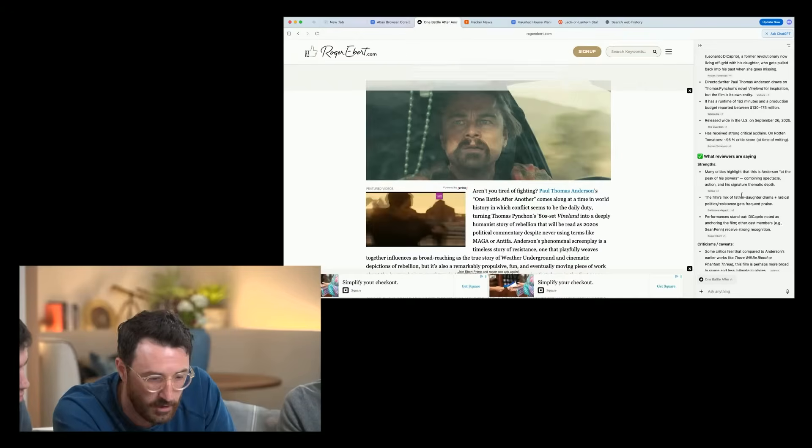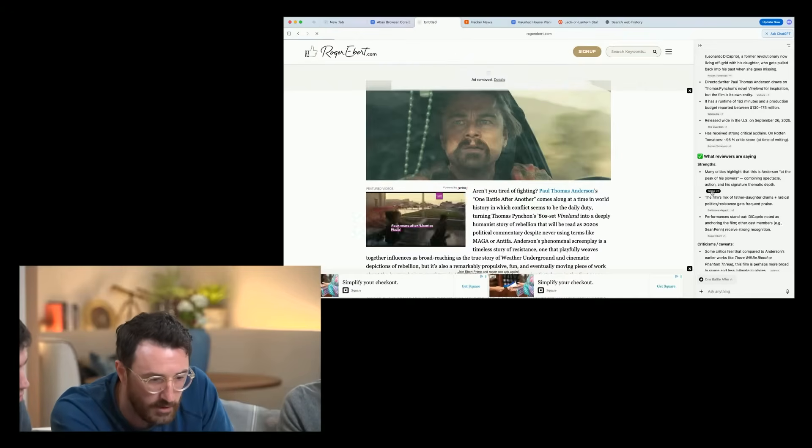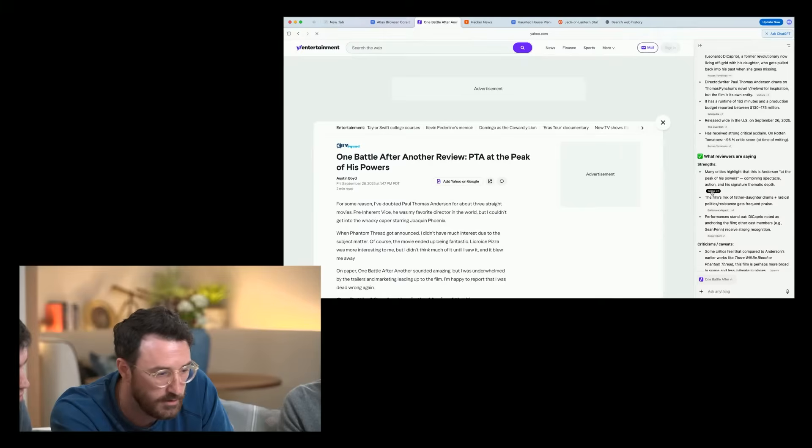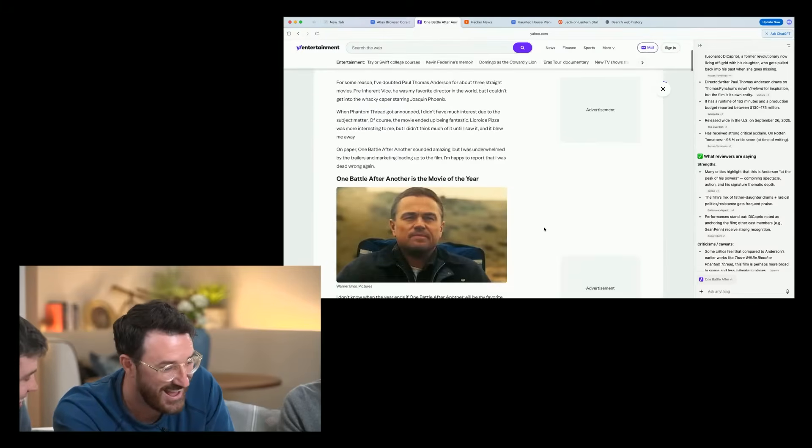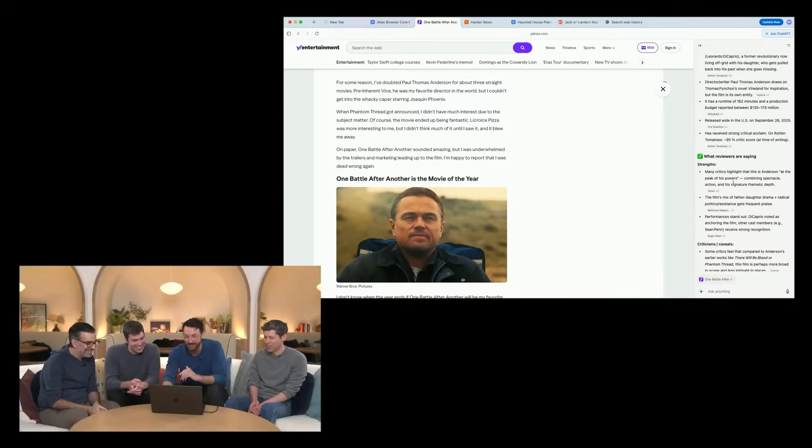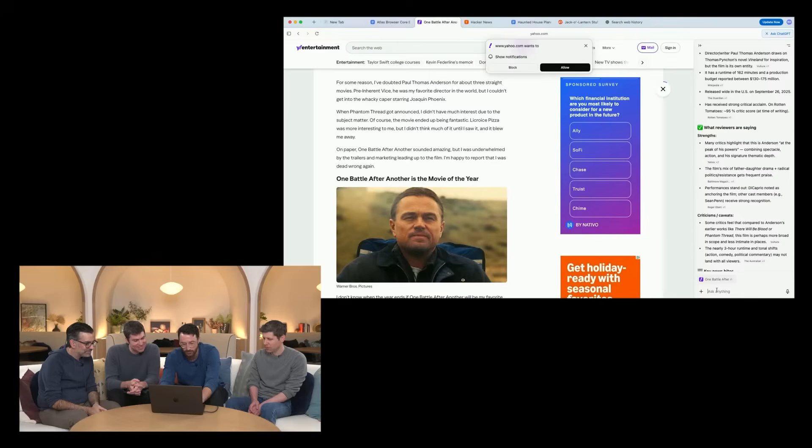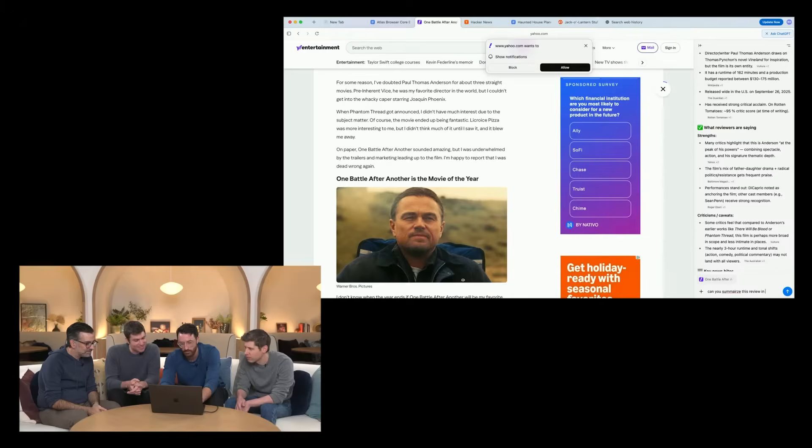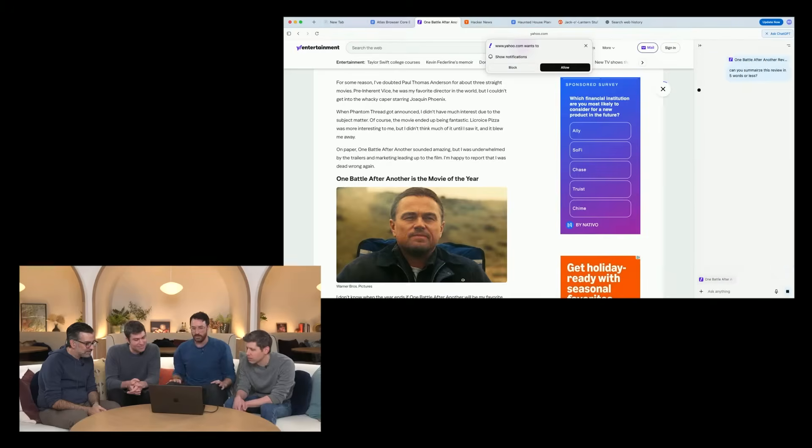So maybe I want to go to a different review here. I'll try this Yahoo one. Haven't you already seen this movie? What's your review? I've seen it twice, actually. I recommend it. Really, really good, actually. Let's just ask for a quick summary of this review. Can you summarize this review in five words or less? Maybe we can get to the meat of it.